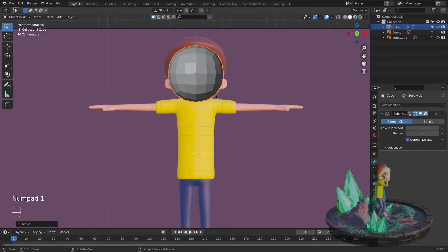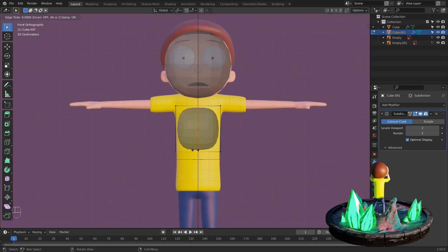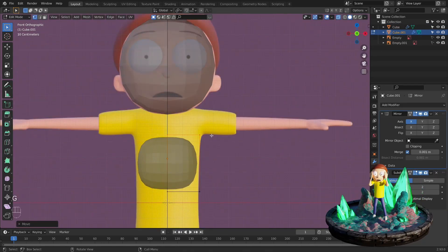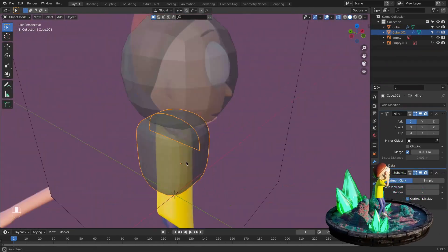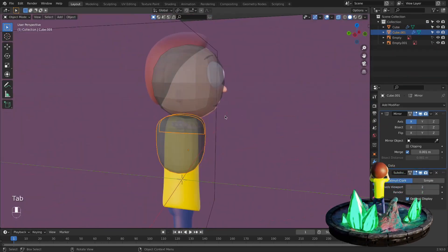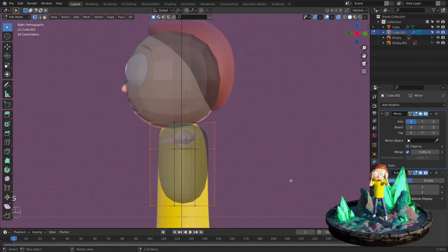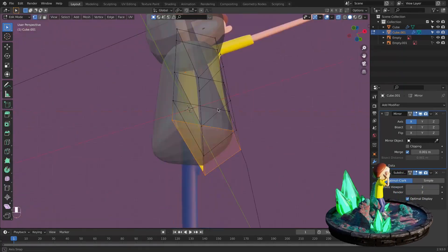We are going to create Morty from the famous TV show Rick and Morty. We will start the character creation using basic meshes and modifiers. It is going to be a low-poly model, easy modeling and suitable for beginners.